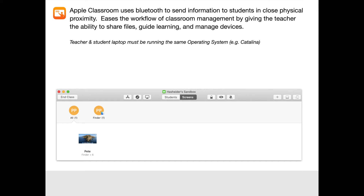Apple Classroom is really great at improving workflow because it allows the teacher to share files, guide the learning, send student devices to certain websites automatically, etc. You do need to know that the teacher and student laptop must be running the same operating system. So if both teacher and student are running Catalina, Apple Classroom is going to work. But if the teacher is on Mojave and students are on Catalina, you won't be able to use Apple Classroom.